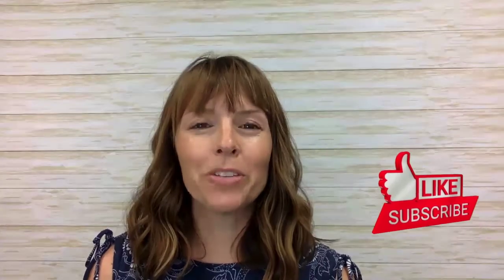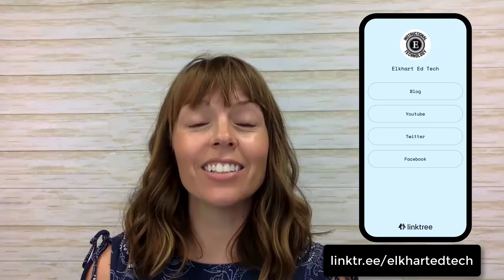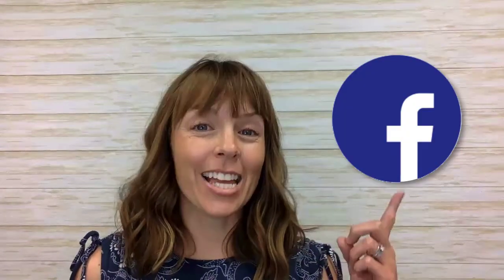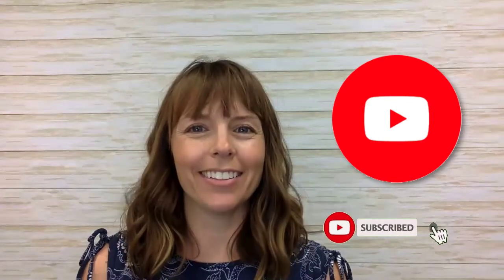I hope you found this video useful. Thanks for watching. You can check out our other resources on our Linktree account and our instructional blog. We are also on Facebook, Twitter, Instagram, and don't forget our YouTube channel.